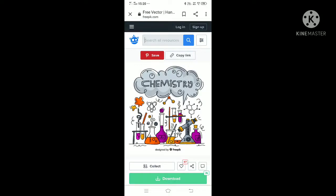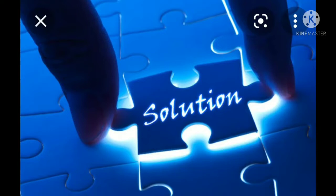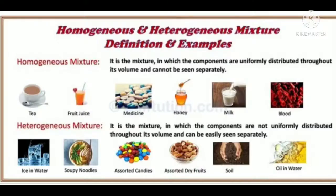A very good morning to you all students. I welcome you all to the chemistry online class. In this video, we are going to discuss about the lesson solution. Before entering into the lesson solution, we have to learn about mixtures.